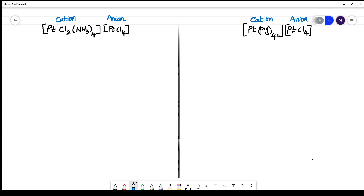What does cation mean here? The first complex will have a totally positive charge and the second complex will have a totally negative charge. When naming, you go from left to right — name the cationic complex first, then the anion. In the cationic complex, you have to name the ligand and give the number and name of the ligand.